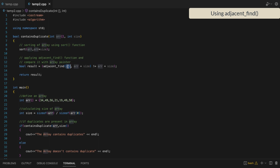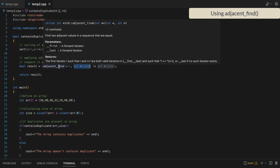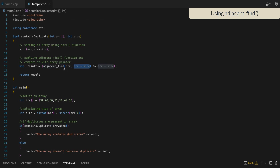In the adjacent_find function we pass two arguments: a pointer to the start of the array and a pointer to the end of the array. It will return the iterator of the first element which is equal to its next element — basically it checks all adjacent elements, comparing the i-th element with i+1. As soon as it encounters any adjacent equal elements it returns their iterator. If the iterator returned by adjacent_find is not equal to the end of the array, then the array has a duplicate value.